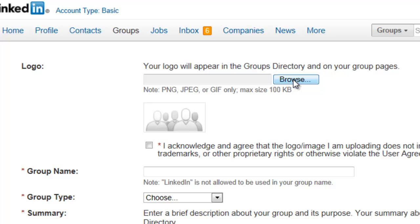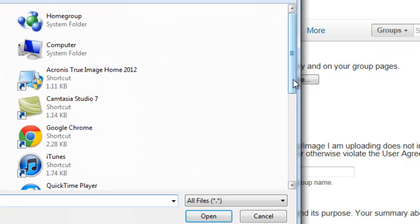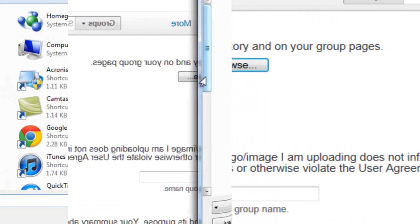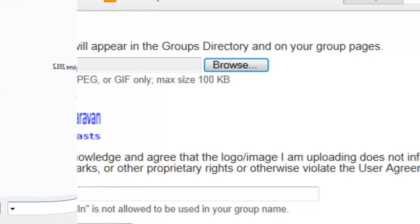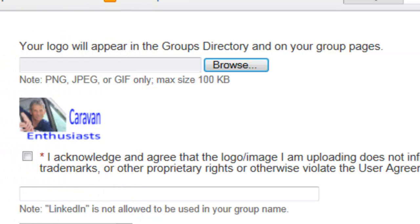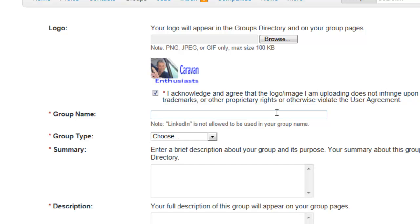So let me open one that I've created. Here's one for a group called Caravan Enthusiasts. We just need to tick that to say that it's an original image. Then we want a name, so this one's going to be called Caravan Enthusiasts.